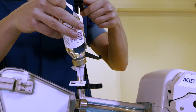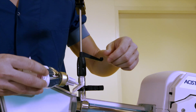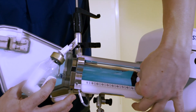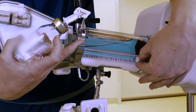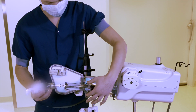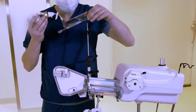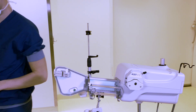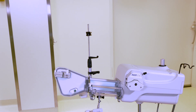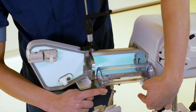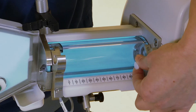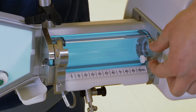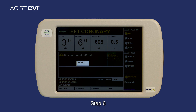Then close the syringe chamber. Step 6: press Restart.